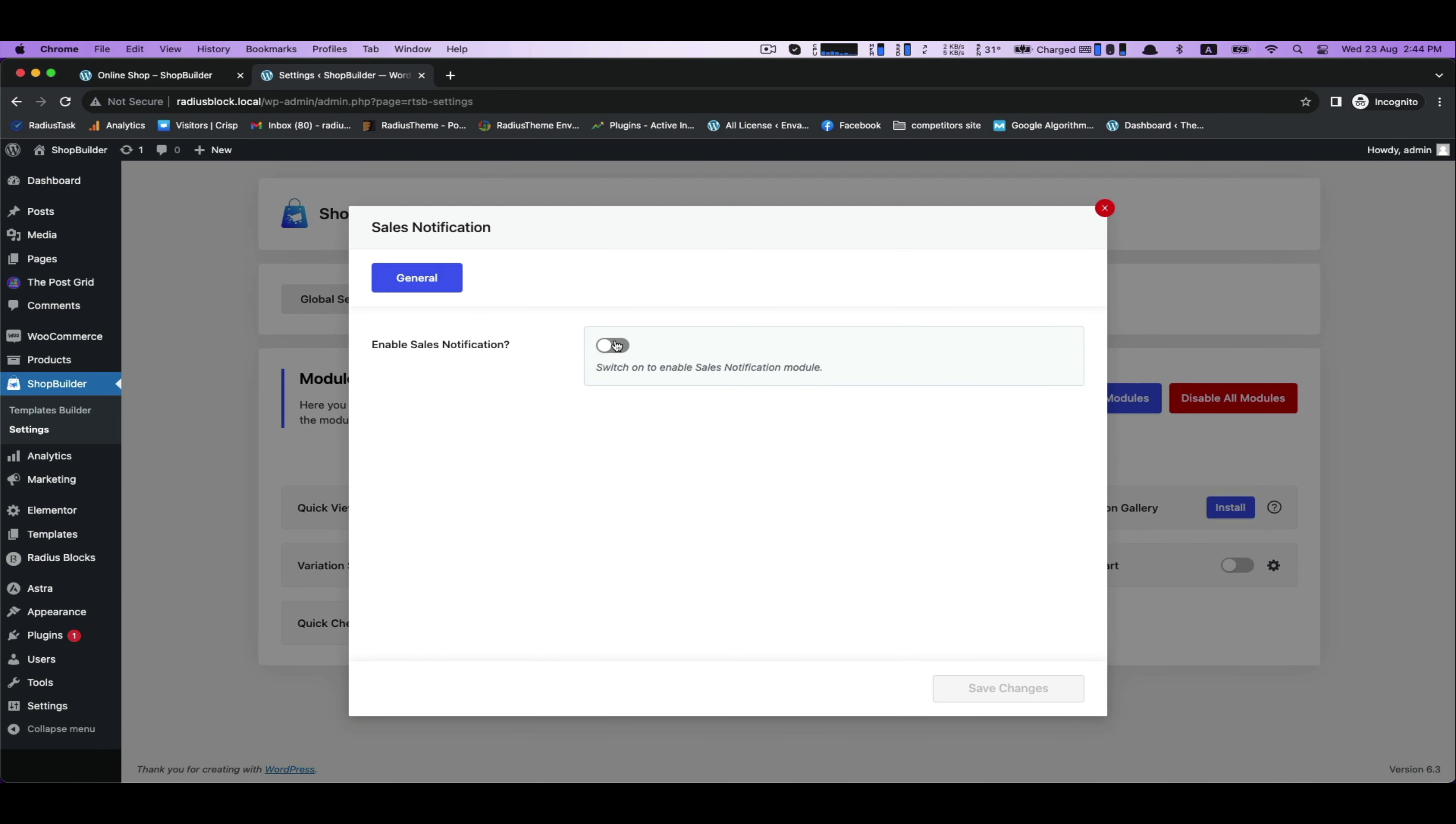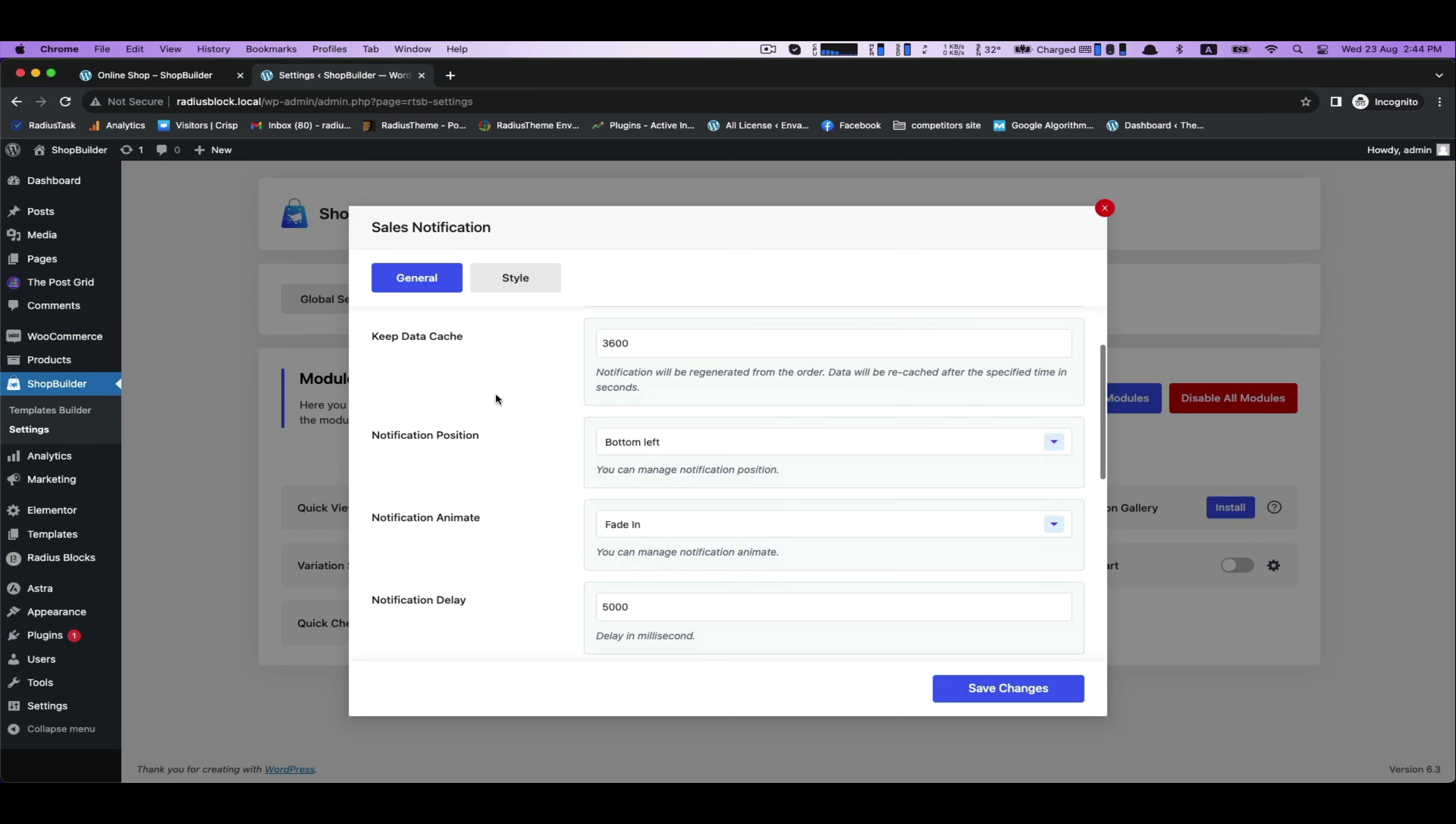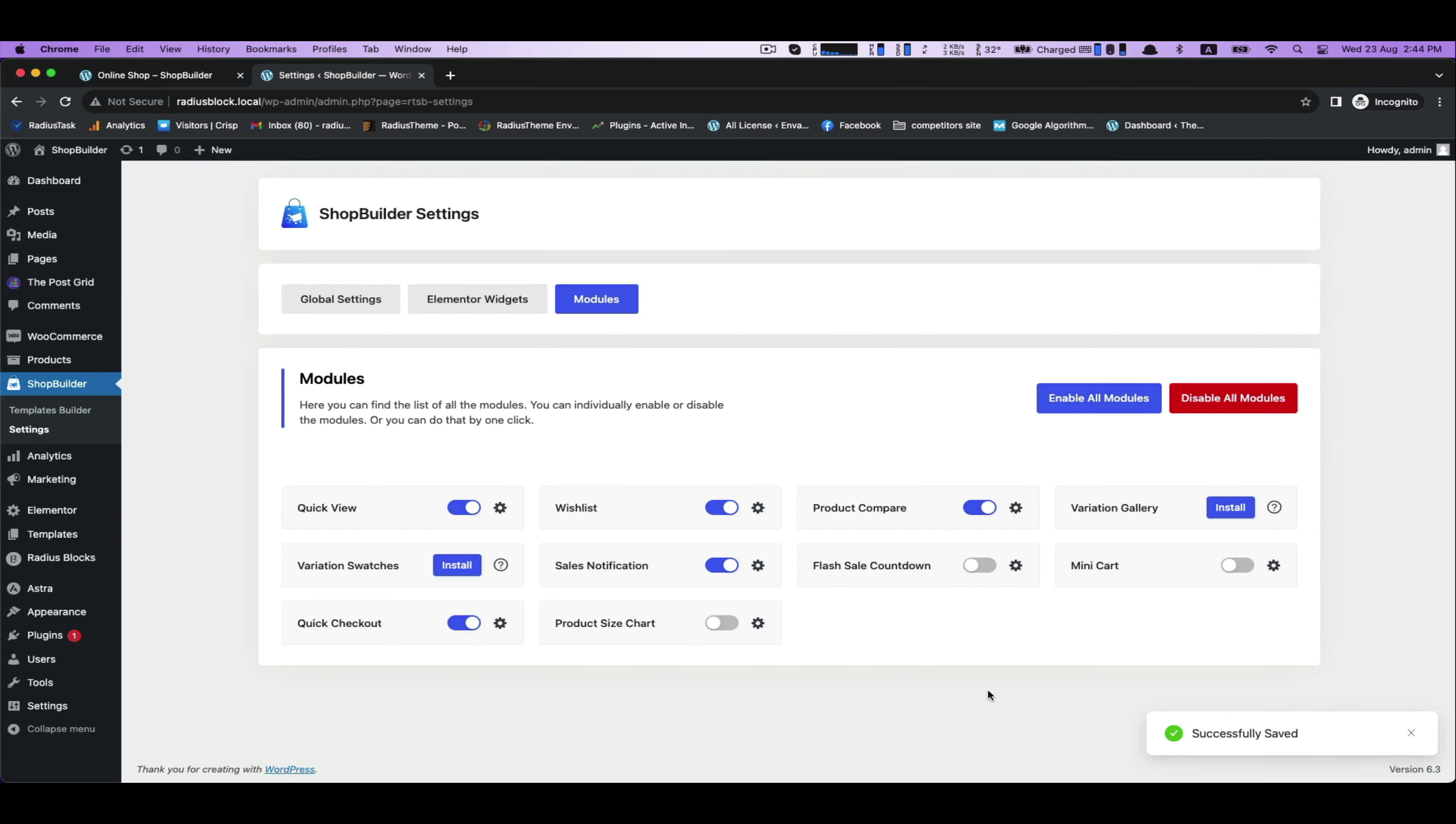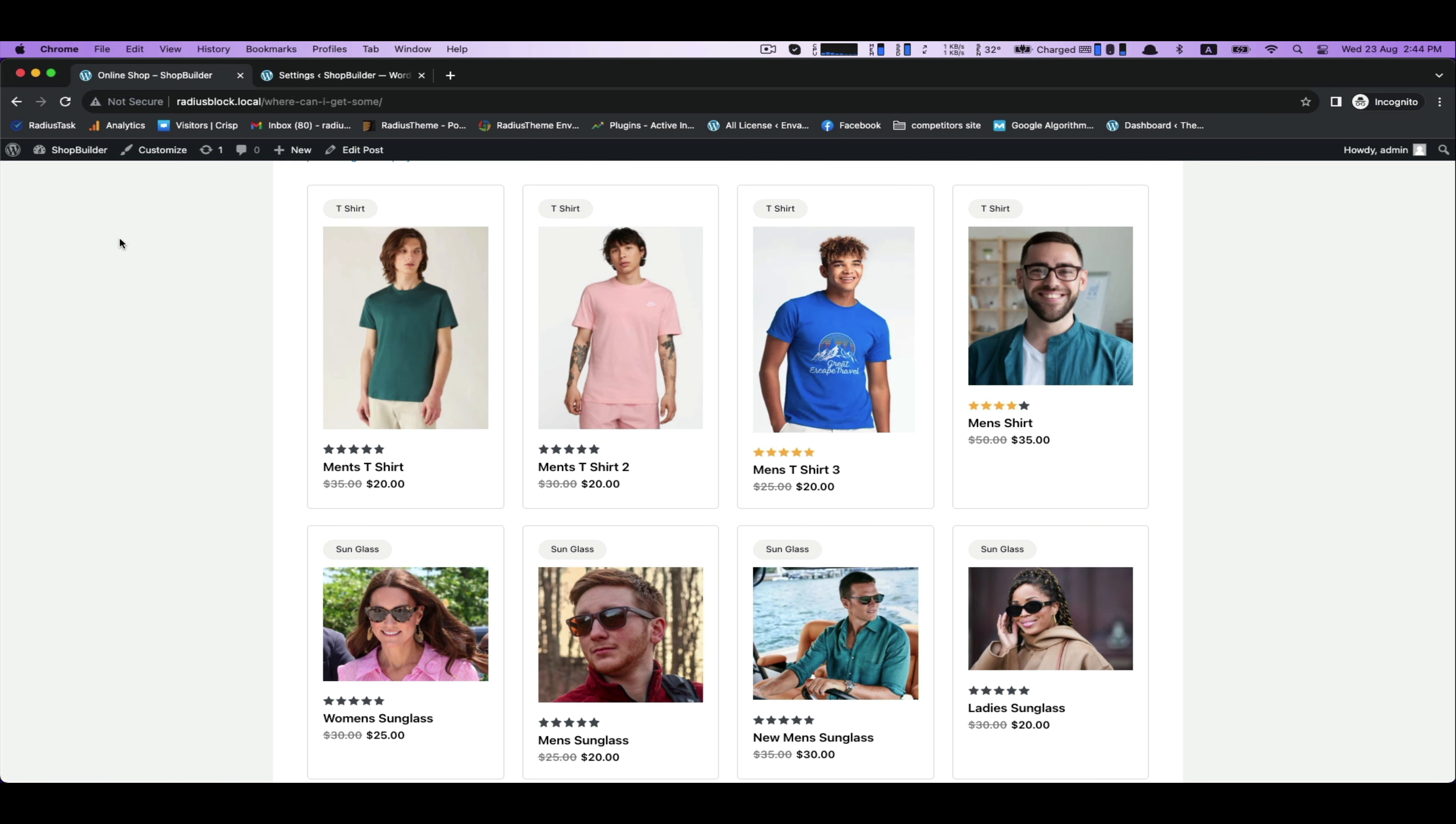After that, enable Sales Notification there and click Save Changes. When you set your sales notification, you will start getting notifications from customers who have purchased products.